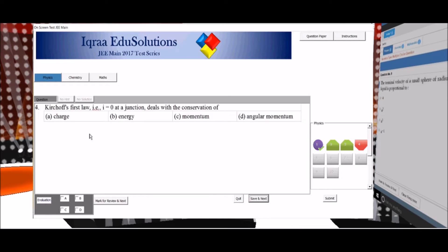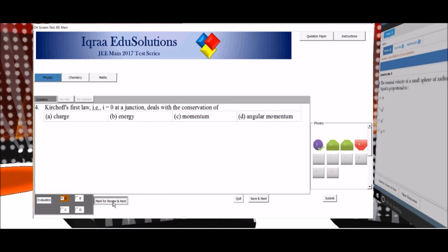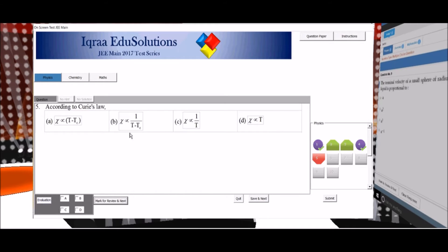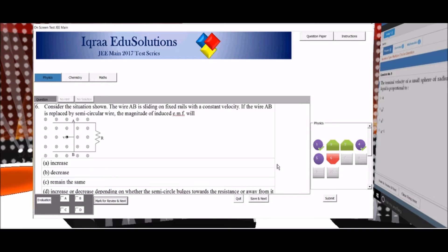For question 4 I am not sure about the answer and I want to visit the question again. So I click on the answer, click on mark for review and next, and the question button becomes purple with the right symbol. This question 5 I want to solve it later, so I will click on mark for review and next and this question button becomes purple.